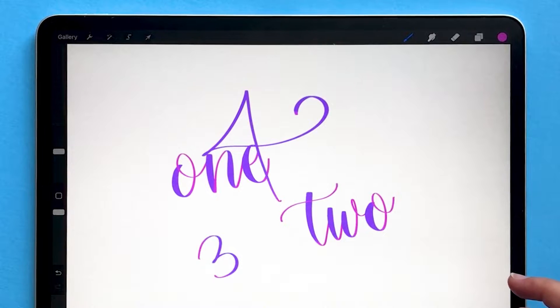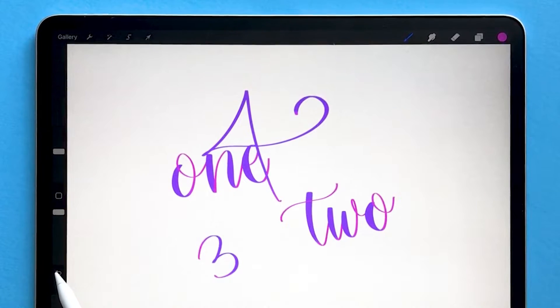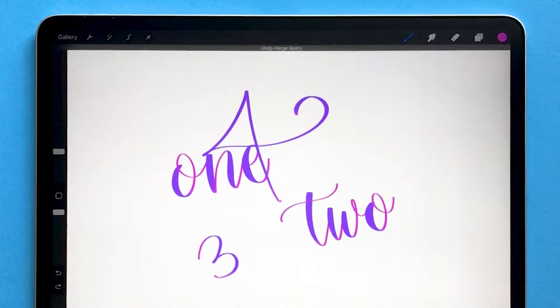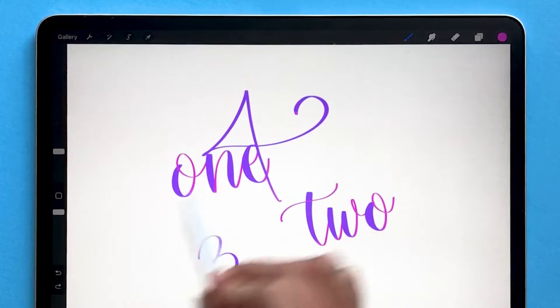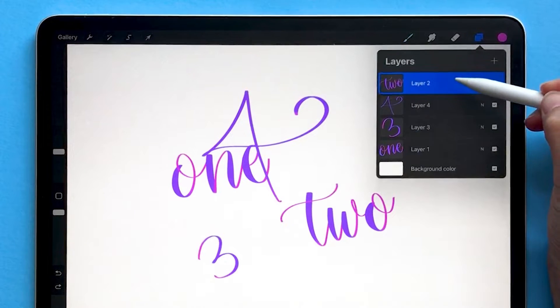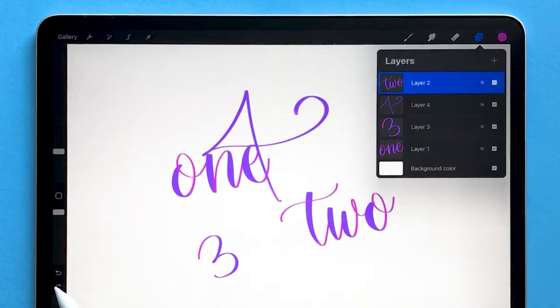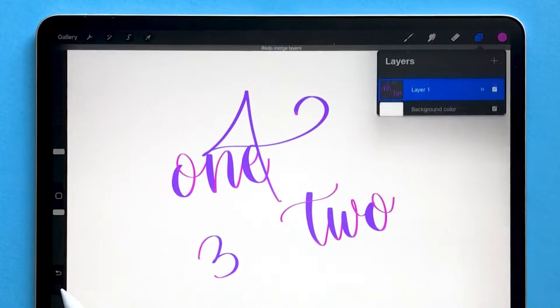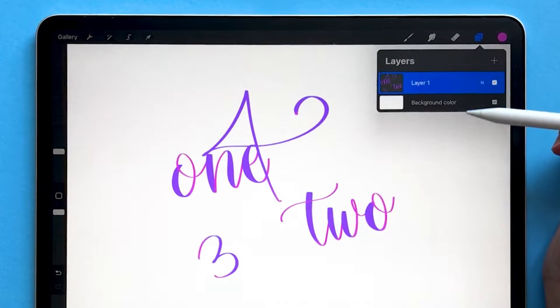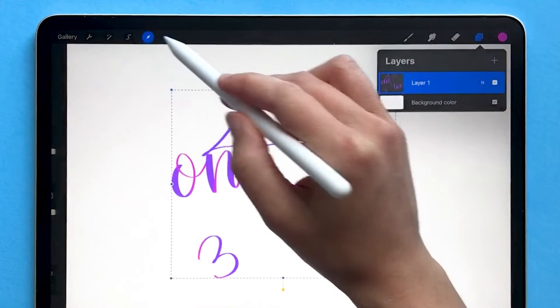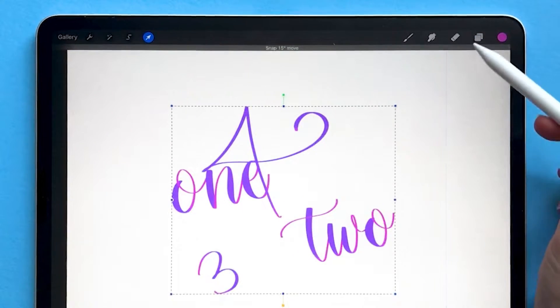If you wanted to get back to separate layers, you have to immediately undo, and that would undo merging your layers. I'm going to redo that to merge them all together, so now they're on a single layer.